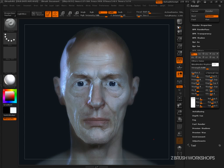Creating a lens blur inside of ZBrush is now very easy with the BPR filters, and it's just one of the new cool things that you can do.